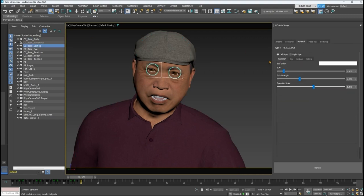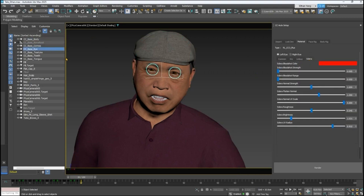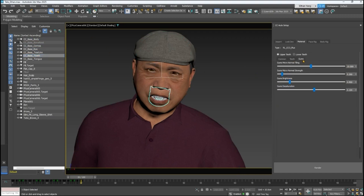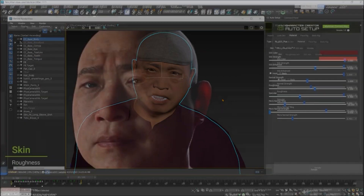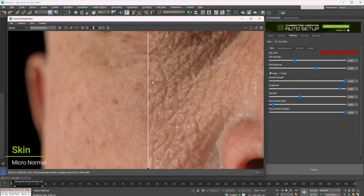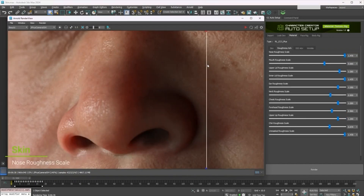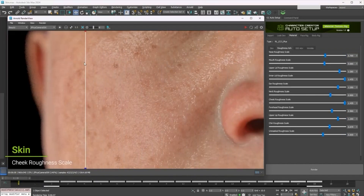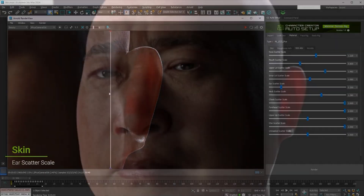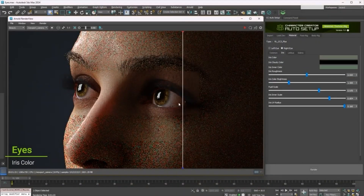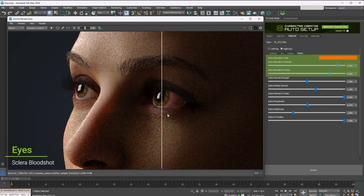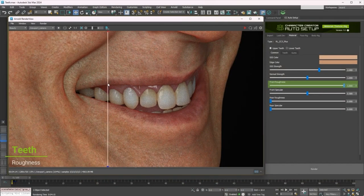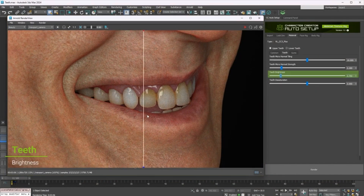If you are using a Reallusion character model, you will find a number of meshes for the body, eyes, teeth, and tongue. For the body, you will find a bunch of parameters to adjust for refining the basic skin appearance — roughness, subsurface scattering, and wrinkles for achieving lifelike results. The material parameters will be different for both the eyes and the teeth, like the fully adjustable iris for the eyes and variations of color and brightness for the teeth depending on age, health condition, and other factors.